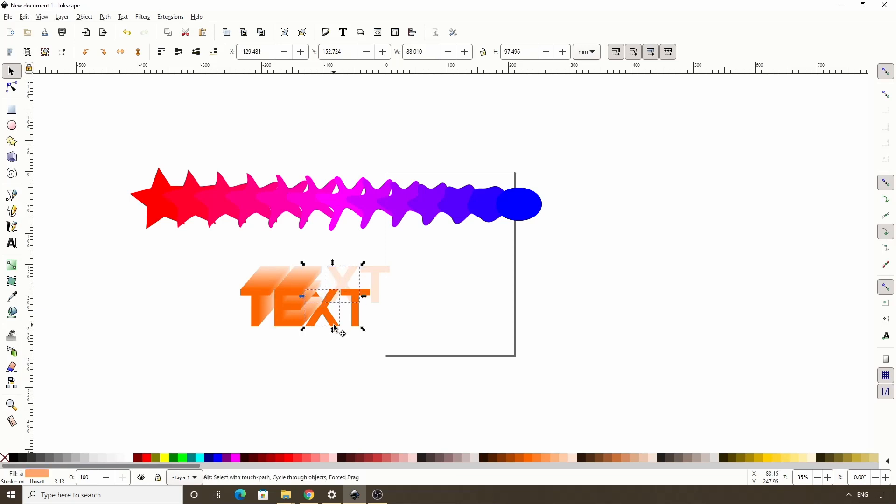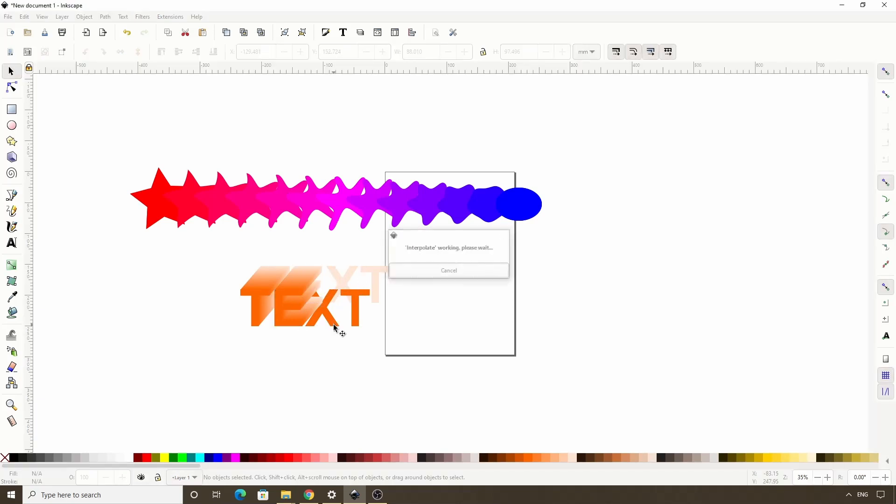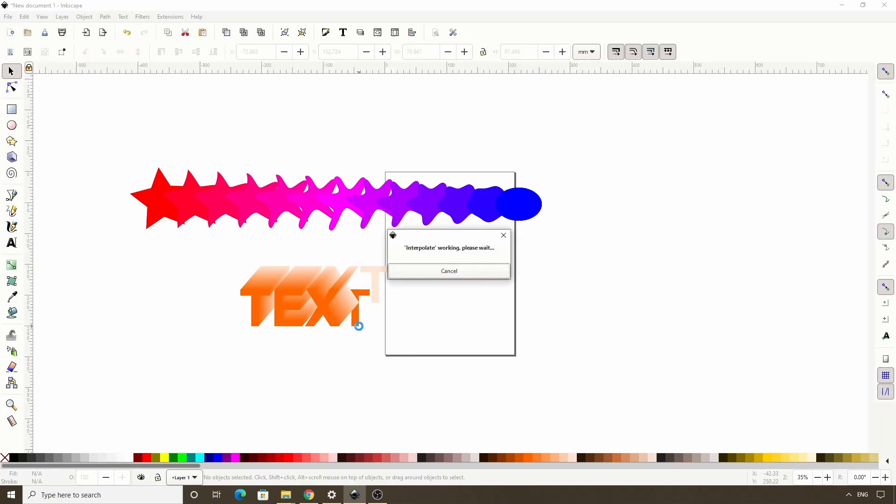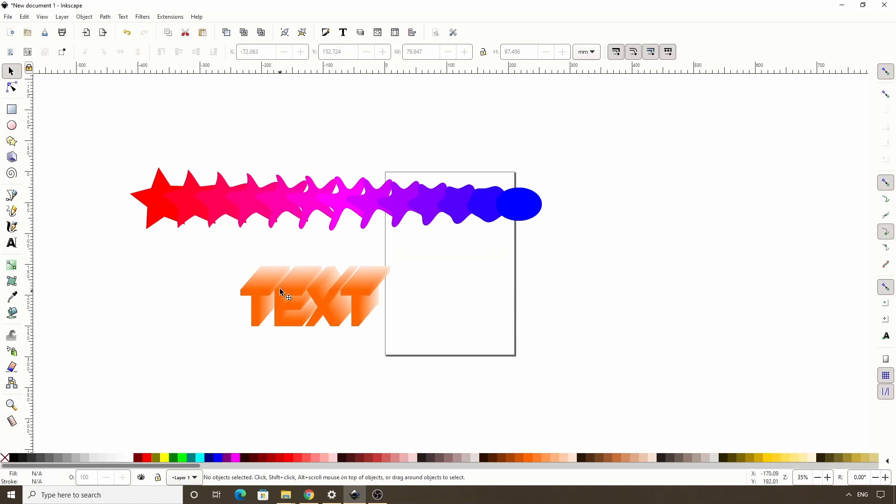For these I will press alt Q. Okay cool, now we have a 3D text effect.